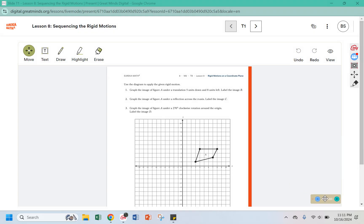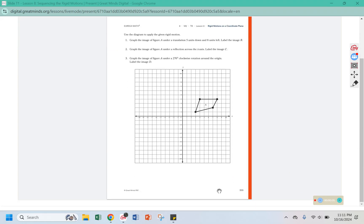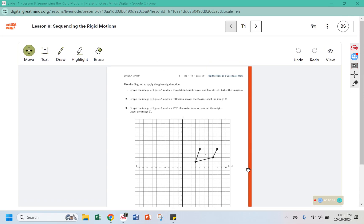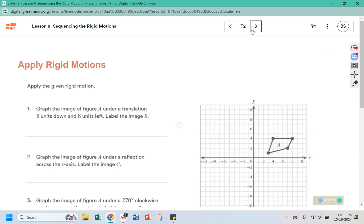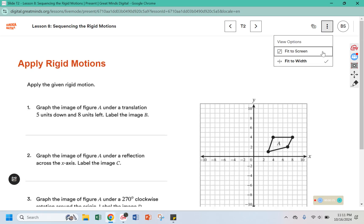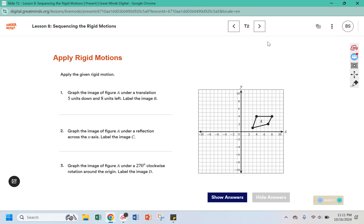Your warm-up today is in your workbook as well — it will be on page 355. You will need tracing paper to complete the translation, mostly the reflection and the rotation. The translation you may be able to do without a piece of tracing paper. This is a digital lesson today, so you can follow along in your workbook or on your computer.